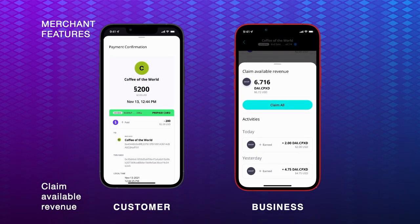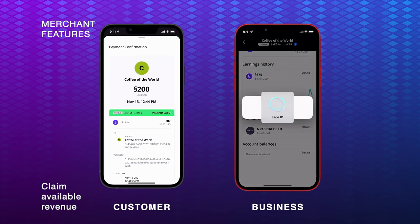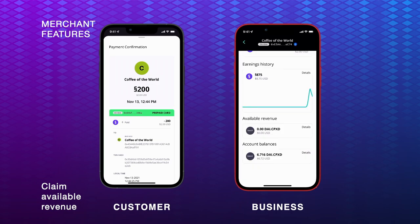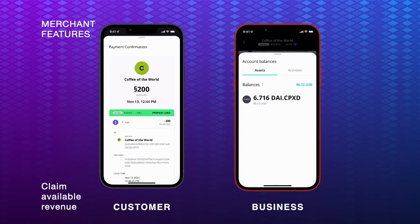If a merchant has recently earned some revenue, they can claim that revenue from the revenue pool. This will transfer those earnings from the revenue pool into their business account, where the account balances will be updated.